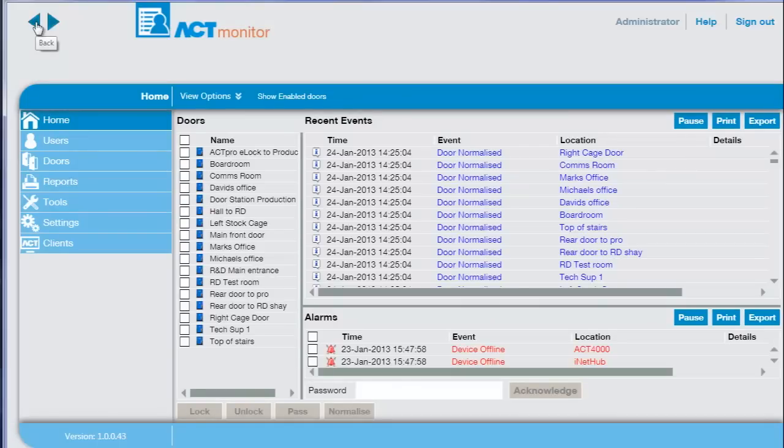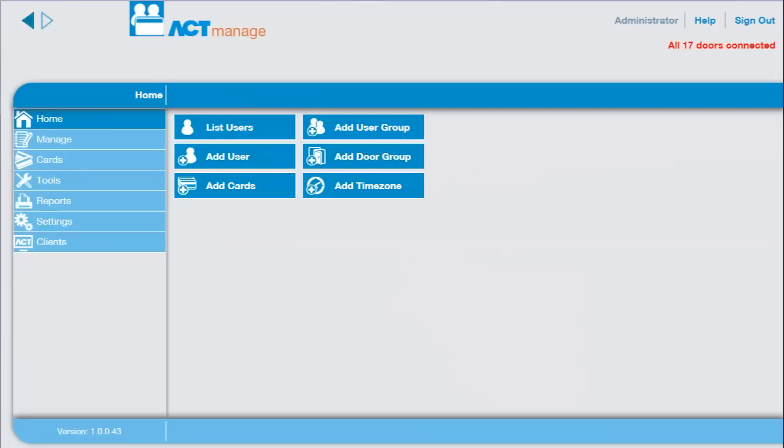For the person who administers the system, we have ACT Manage. The home screen has buttons for common actions.